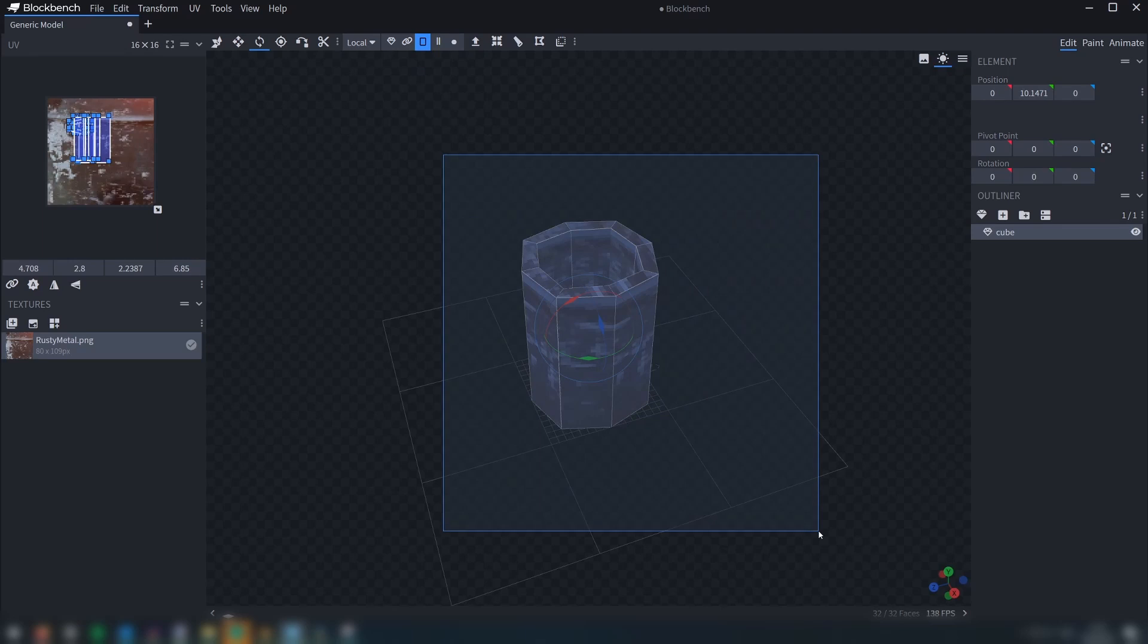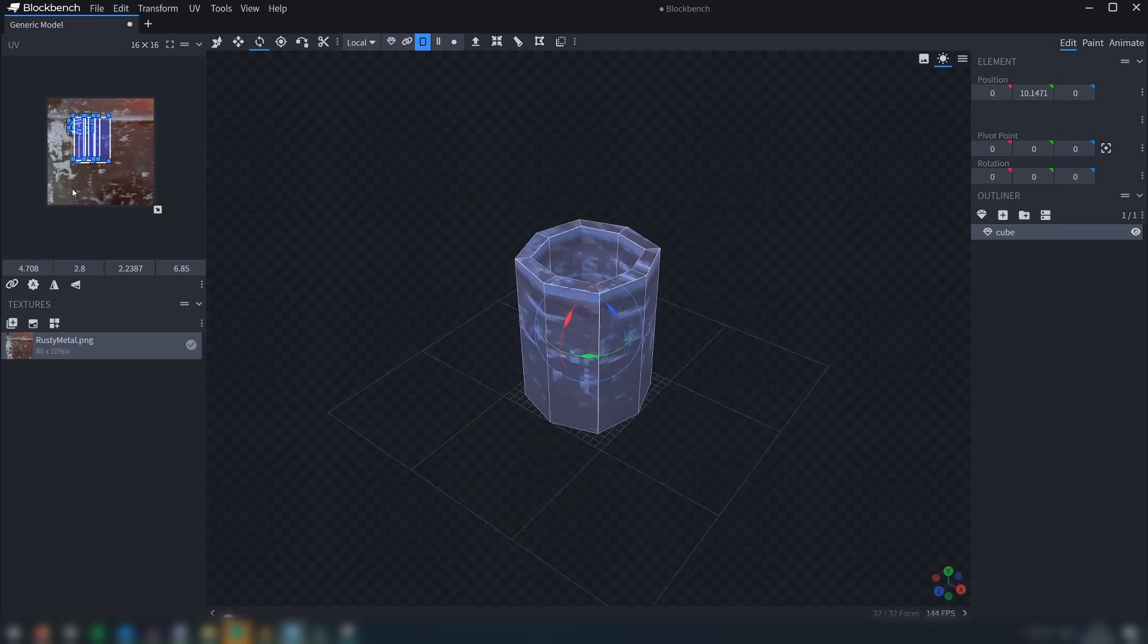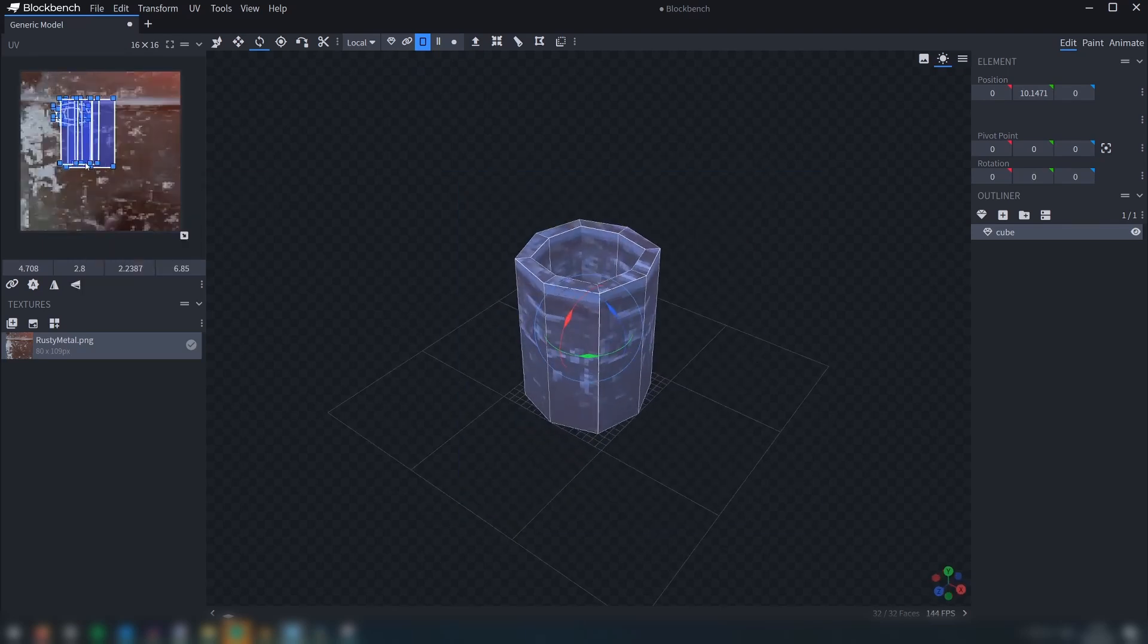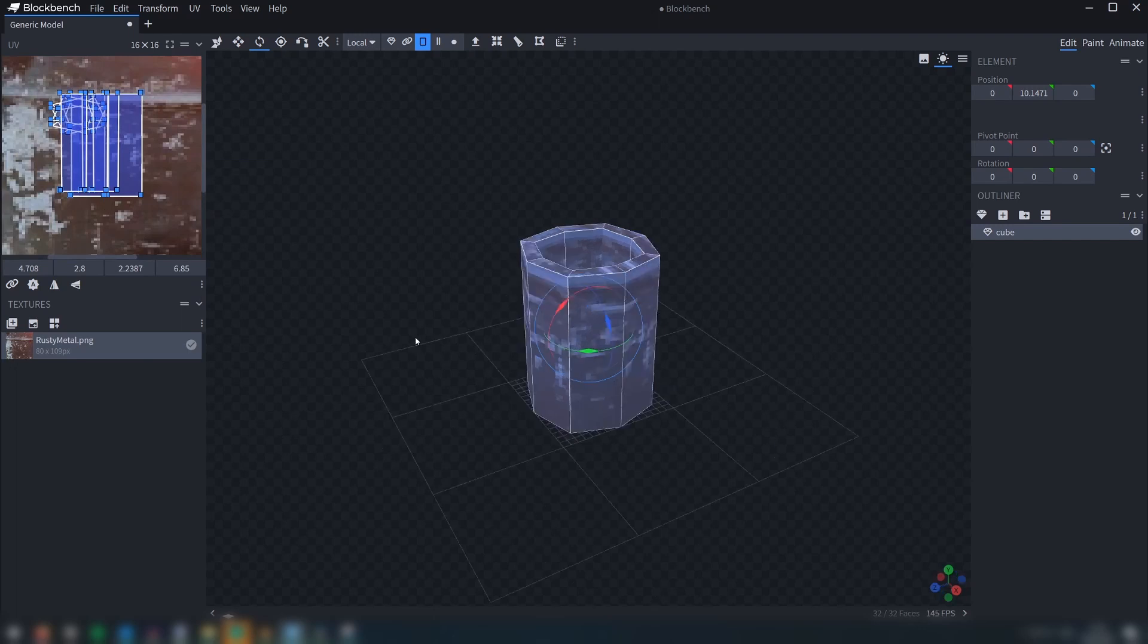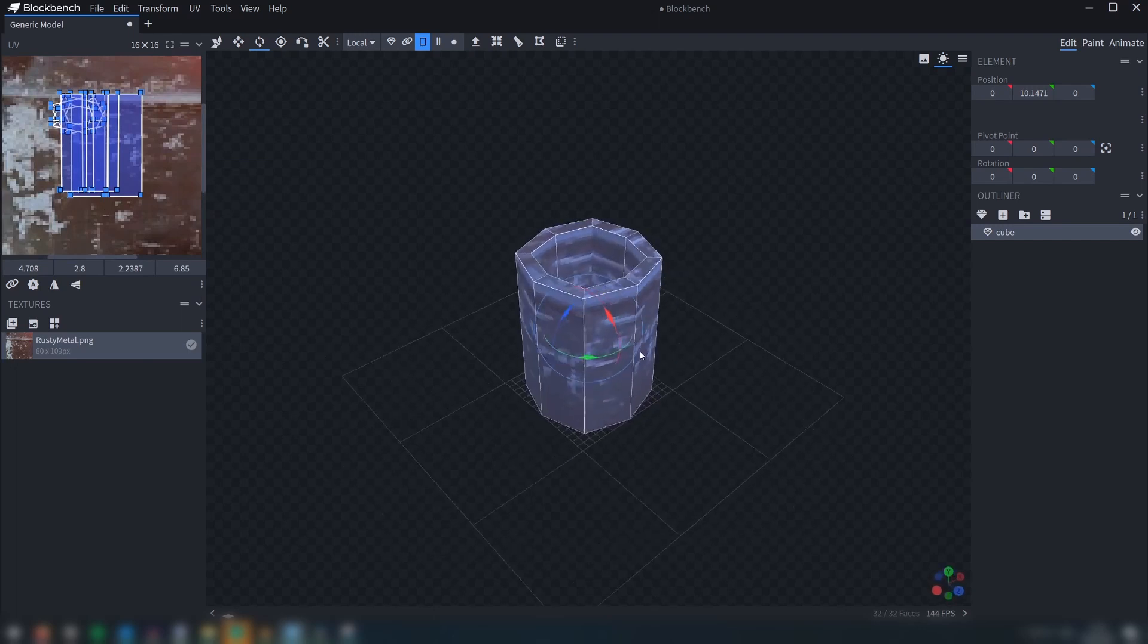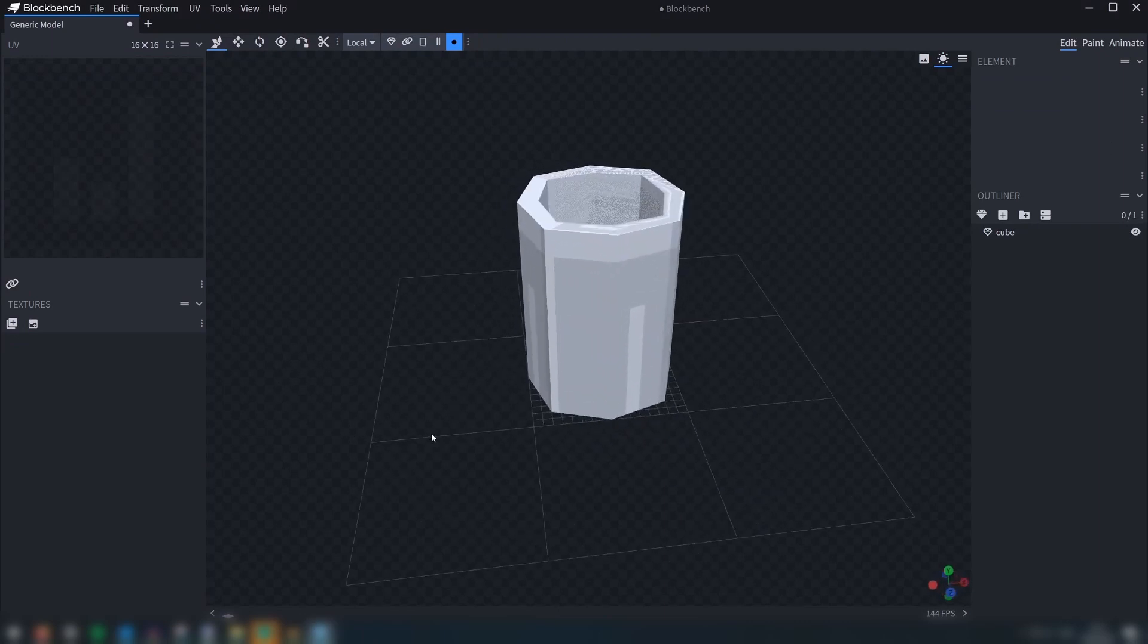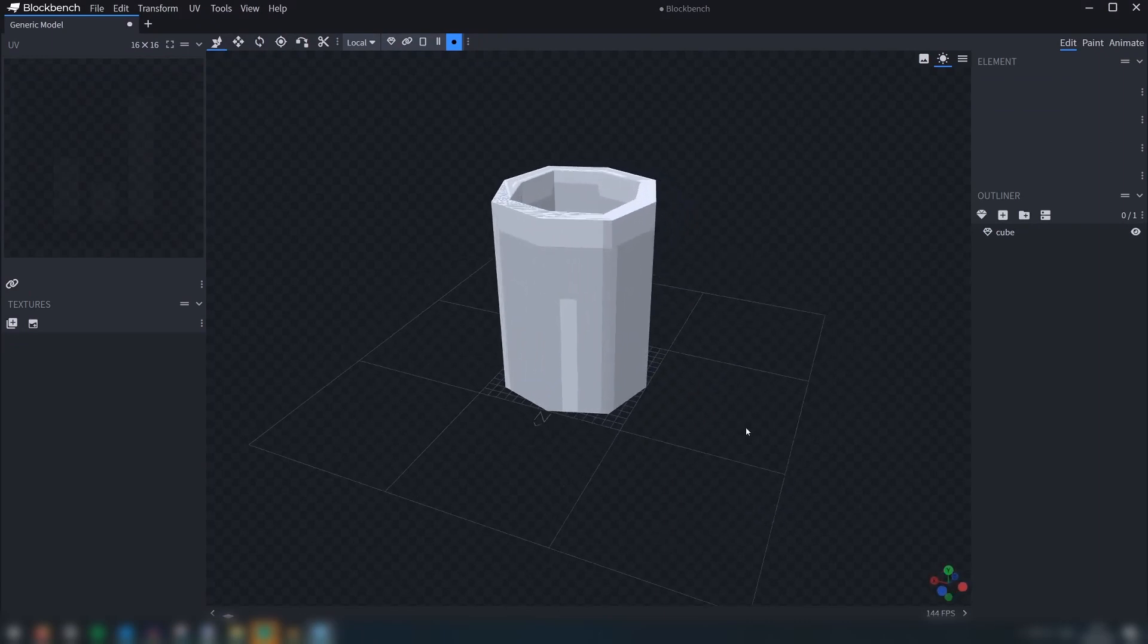but I just wanted to show you that it's also possible to do traditional UV mapping and texturing in Blockbench. In my view, this is still the most effective process for texturing PS1 style models. Here I have recreated the oil can model from one of my recent Blender tutorial videos.